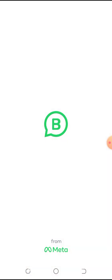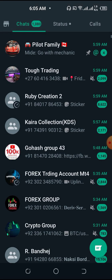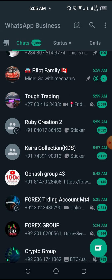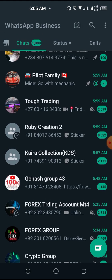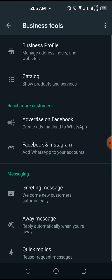Go to WhatsApp right here. Click on this down arrow — or you can click this three-button menu right here. Then click on Business Tools.